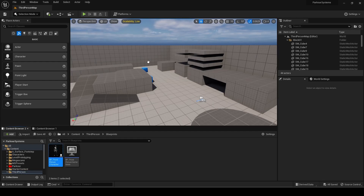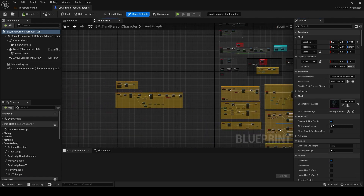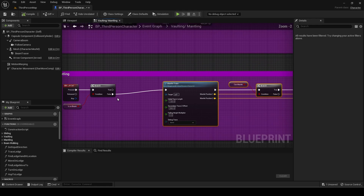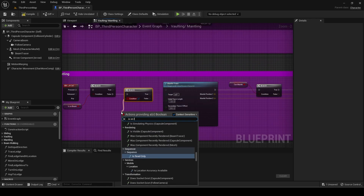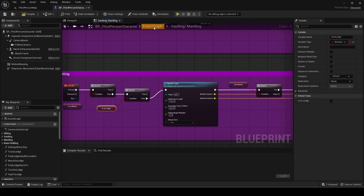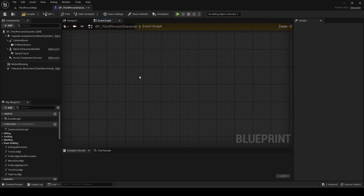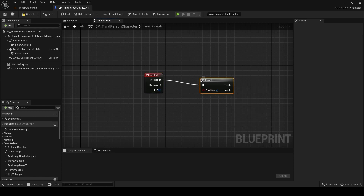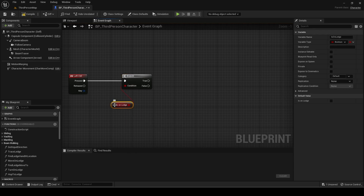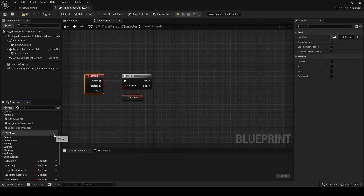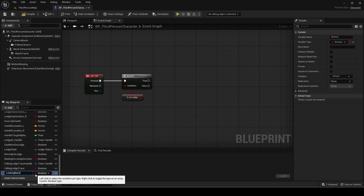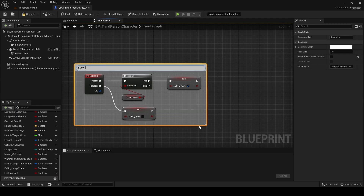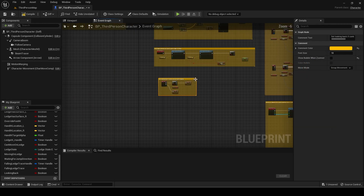Open the player blueprint. I will be using the left control key for this, but I already used it for mantling so I will quickly add a branch that only mantles if not on ledge. Add the left control key input. Make a new boolean variable called looking back. Set it to true if the branch is true, set it to false on left control released, and set it to false on left control.